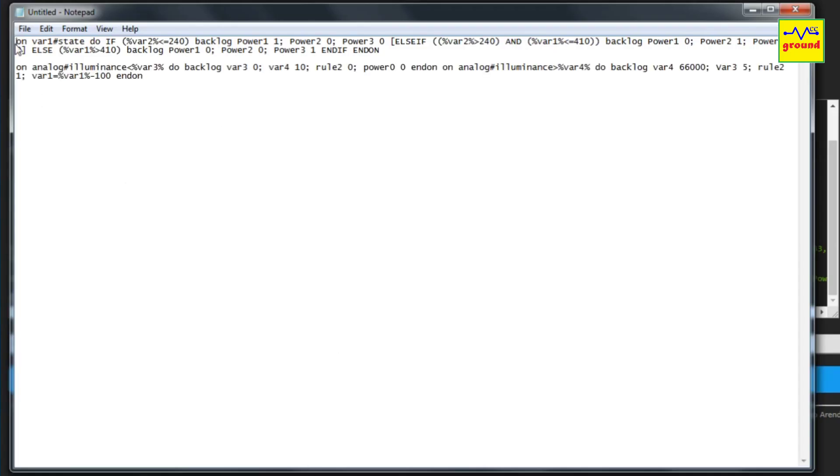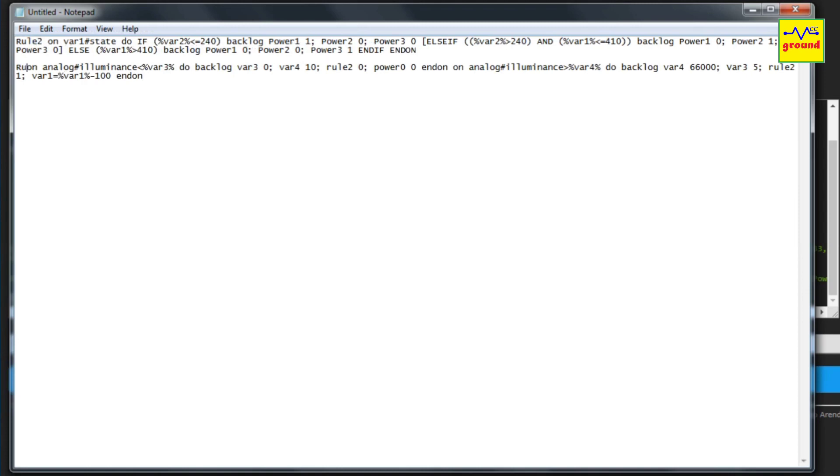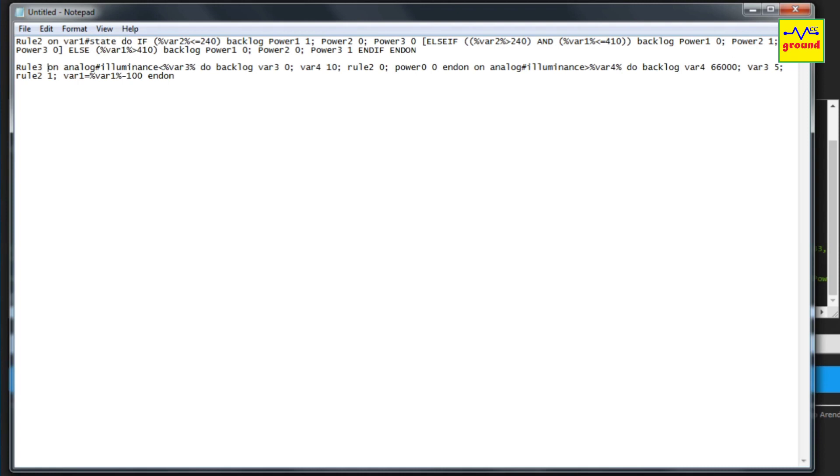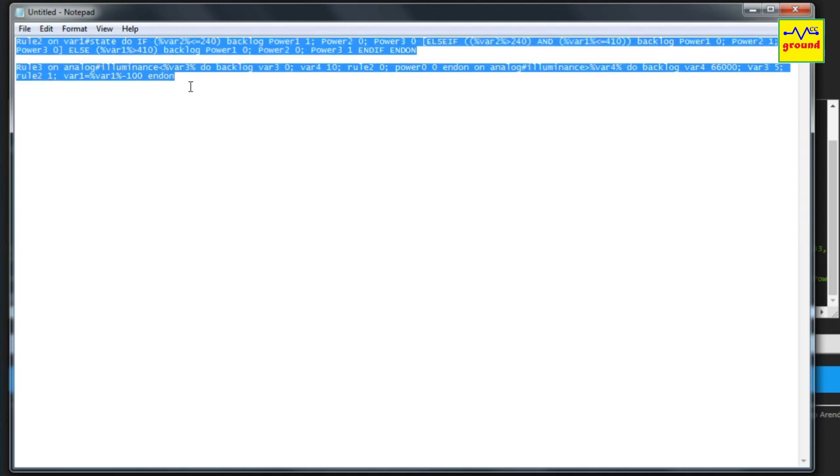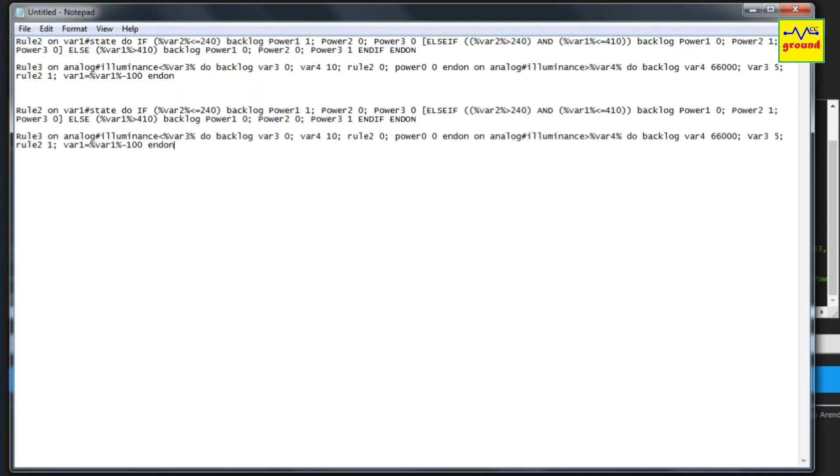Now prefix both rule statements with their corresponding rule numbers. Okay, so this was done just to backup the original rule sets. Now in case if you miss edit the rules, you will still be able to restore back to the original rule sets. Now copy all these rules and paste them below to make a copy of them for editing.